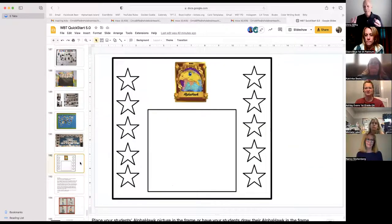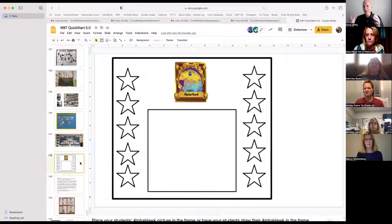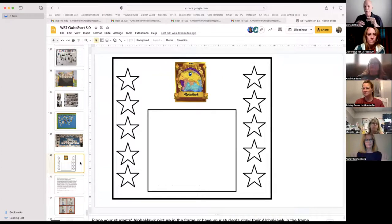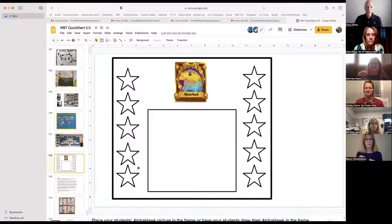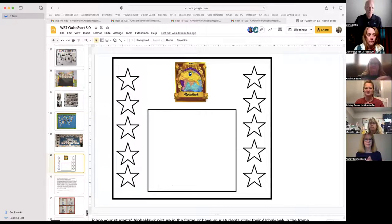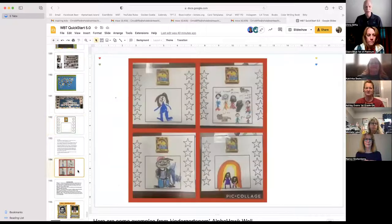Here is a very simple way for kids to make their own Alpha Hawk. They can draw it, put a photograph in there, and there's some room for stars, which I'll talk about.